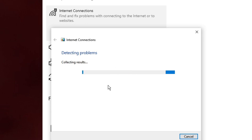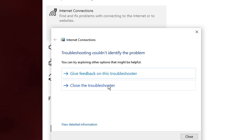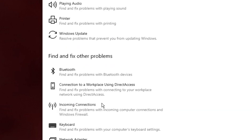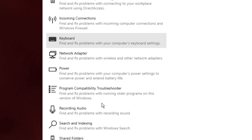In my case it says troubleshooting couldn't identify the problem, so on my end it failed to find any issues. If you get any suggestion, follow that accordingly. Once you're done, close it, then scroll down a bit and you will find Network Adapter.